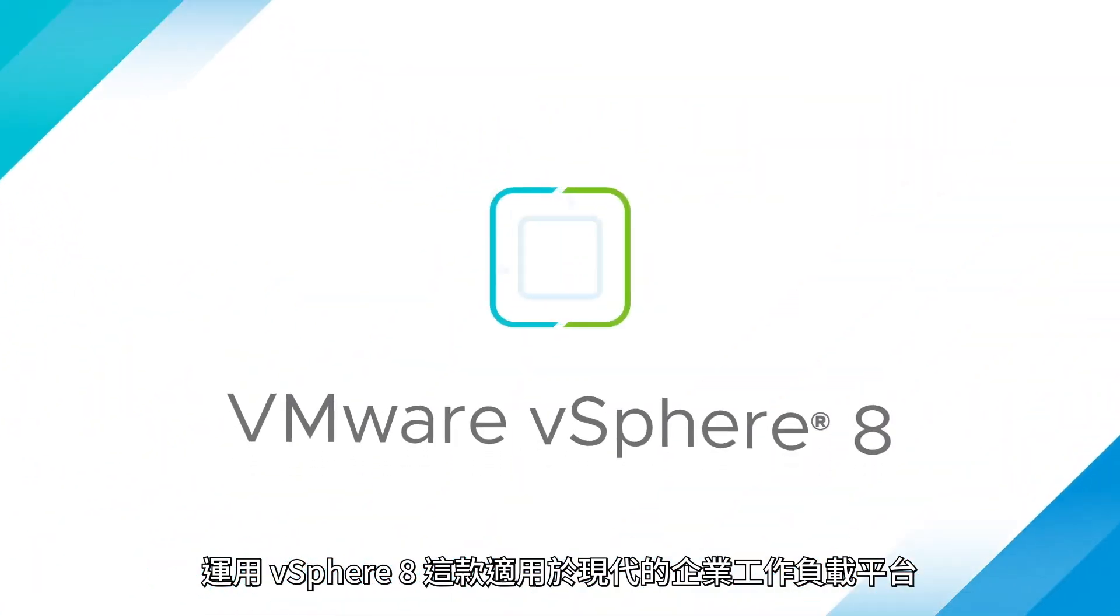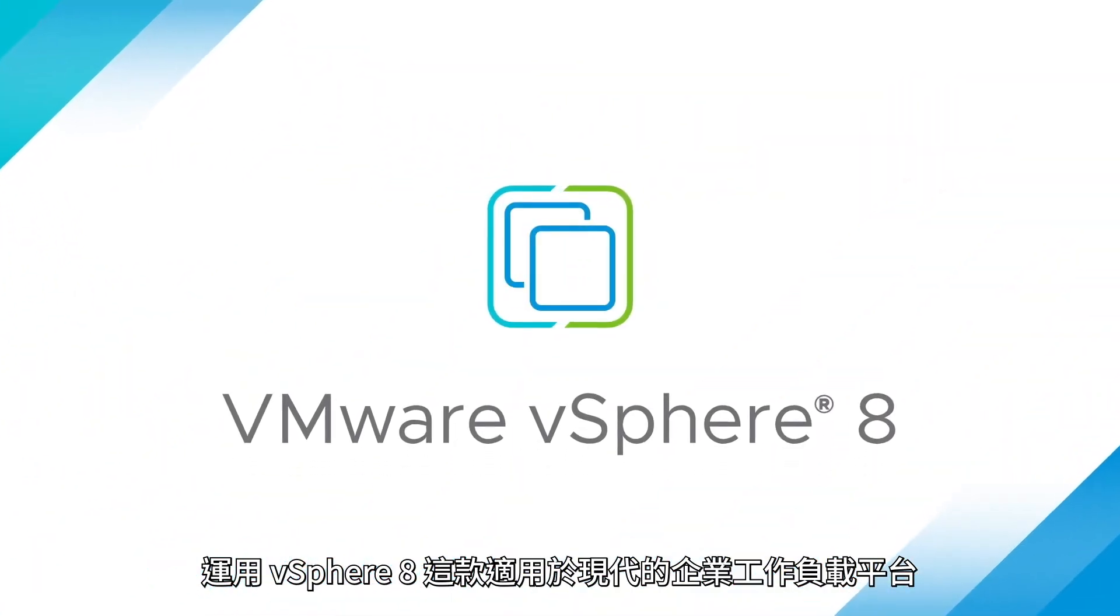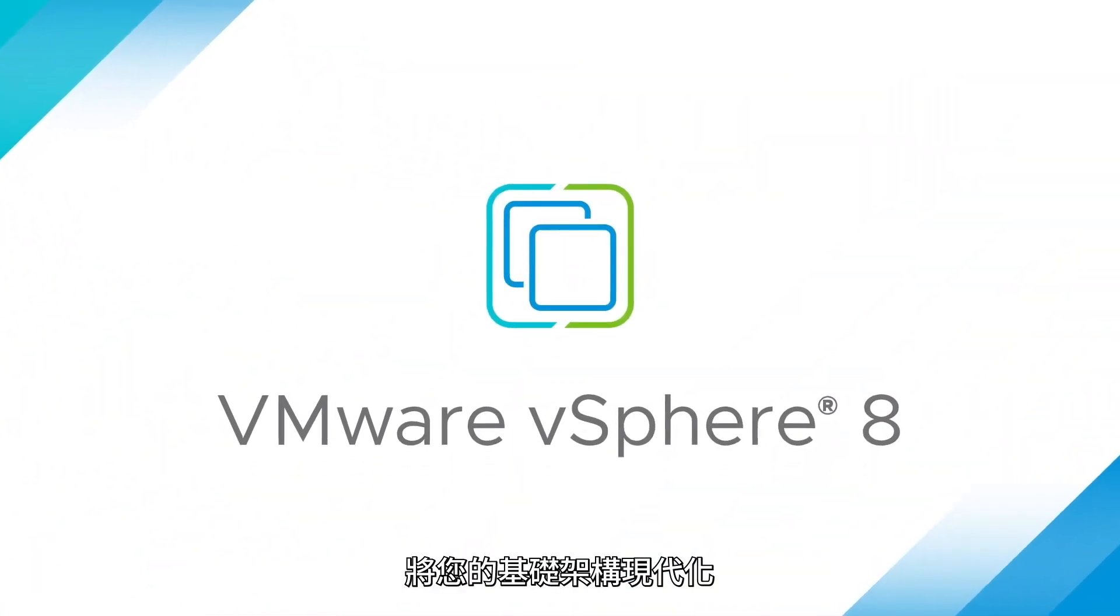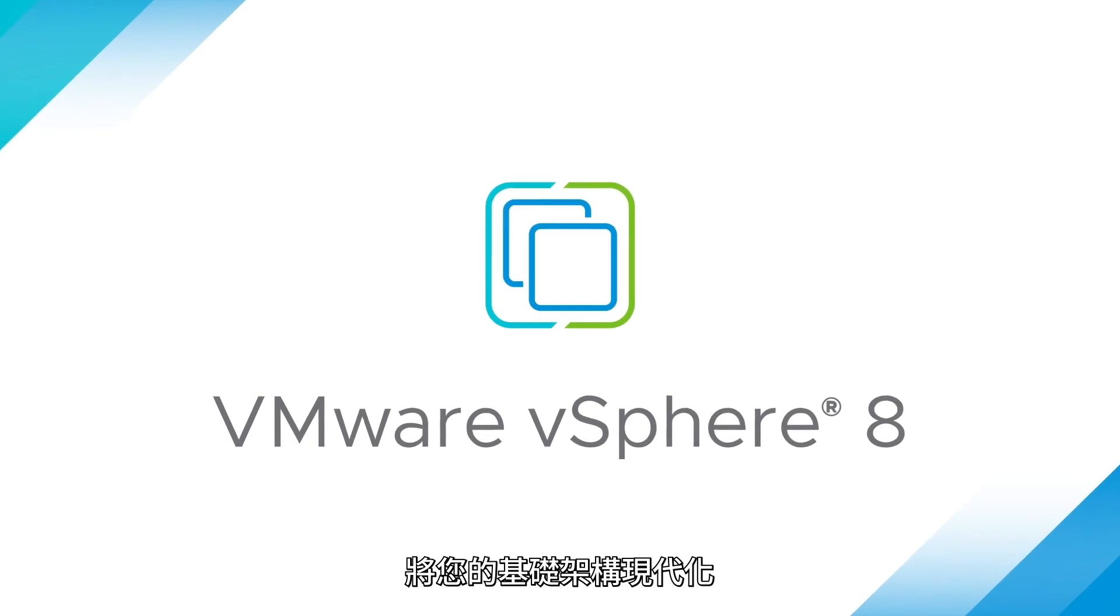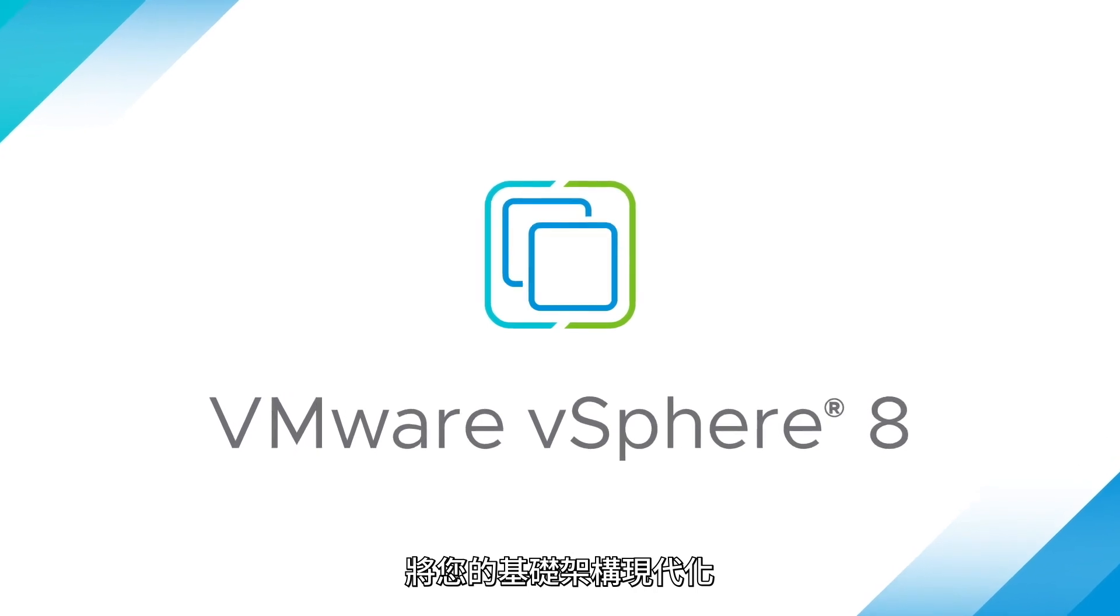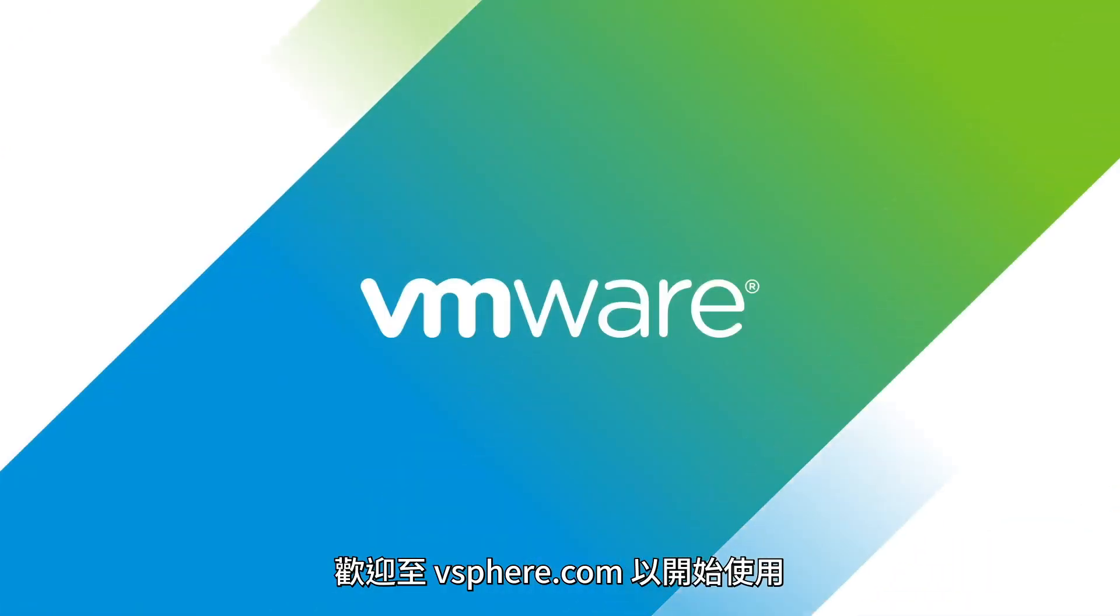Modernize your infrastructure with vSphere 8, the enterprise workload platform for the modern era. Get started at vSphere.com.